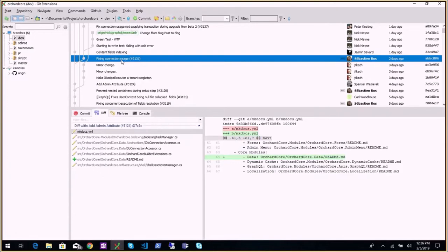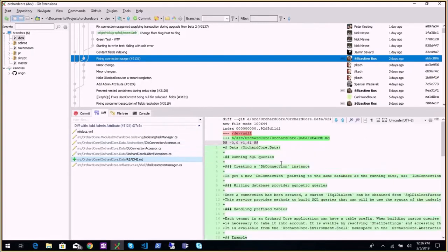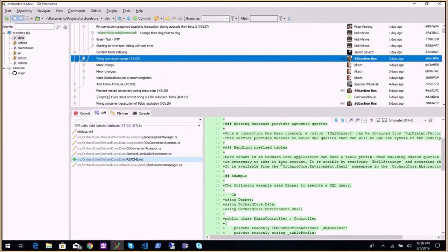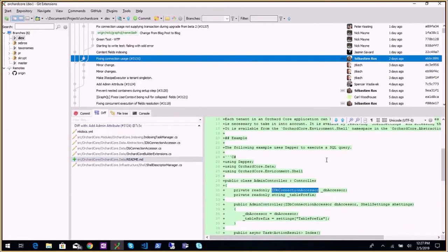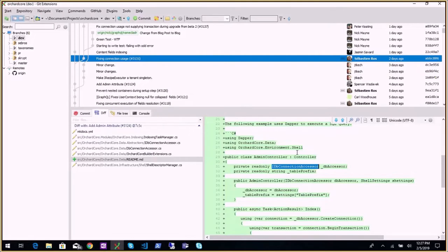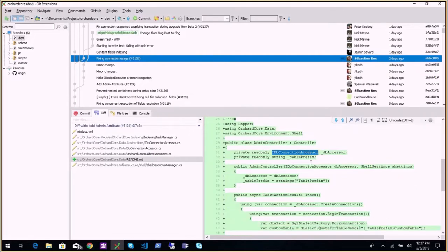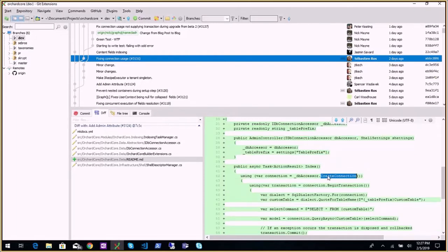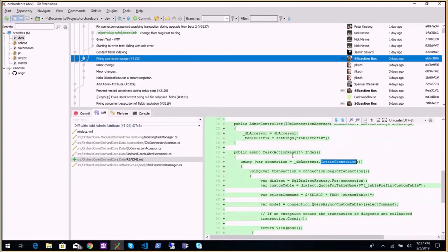Fixing connection usage: changed the previous implementation to make it much simpler and handle fewer cases. The README explains how to use it — it's a new service, IDB connection accessor. If you want to get a connection to do SQL queries yourself — not using YesSQL, but using Dapper, creating tables or custom queries — you resolve that and create a new connection. That's all you can do: 'give me a new connection.' This way you can't mess up existing connections by closing them when you shouldn't or creating transactions when there's already one. You create a connection; it's yours, you're responsible for it.